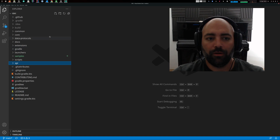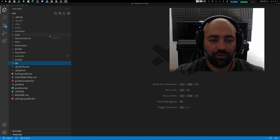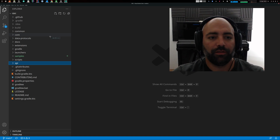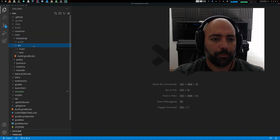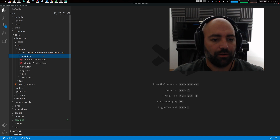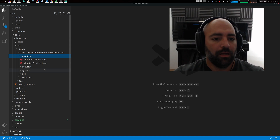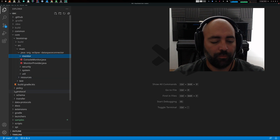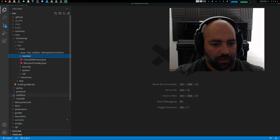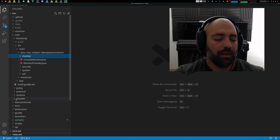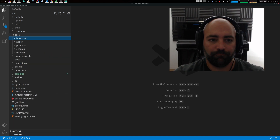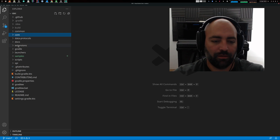The next one I want to talk about is the core package. Core basically contains, as the name suggests, everything that is very essential to the Dataspace Connector — stuff without which a connector cannot run. For example, it contains the entire bootstrapping mechanism, a default logger (the monitor, as we call it), a policy class, and a web server which is in the protocol web subdirectory, along with other default implementations and essential core components.